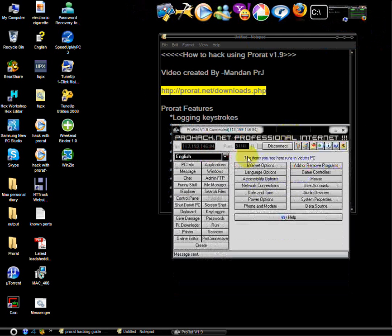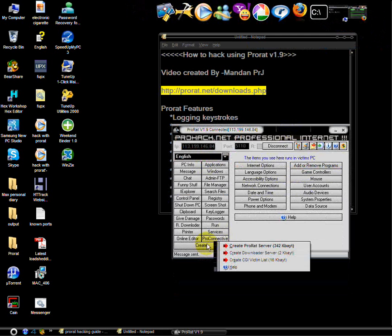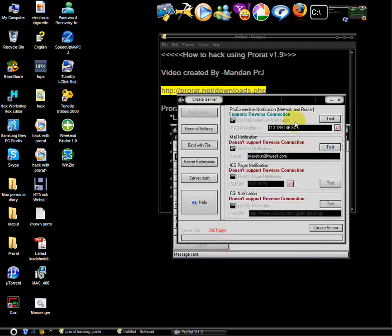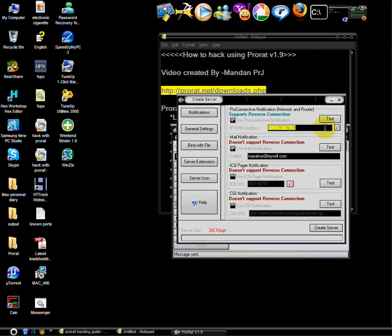Here is the software. First you need to create a server. Put in your IP address. If you don't know your IP address, click on this red arrow. It will automatically detect the IP address.